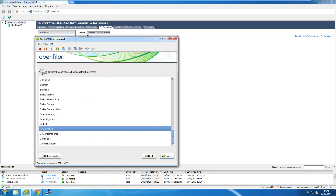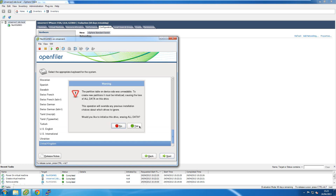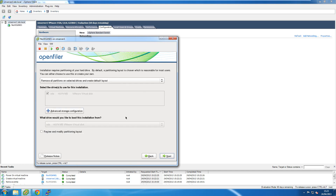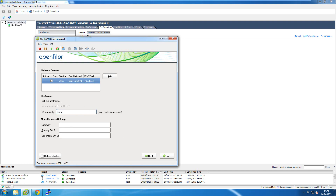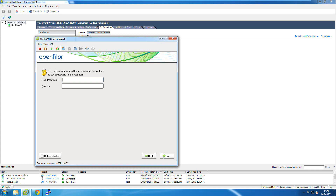At the wizard I'll click Next to get started, select the keyboard layout, acknowledge the warning about wiping existing data, and accept the default partition setup. After a final warning about data loss, I'll give it a static IP address for network management of this SAN, disable IPv6 since I'm not using it — to avoid unnecessary network traffic — and set the netmask, default gateway, and DNS server.